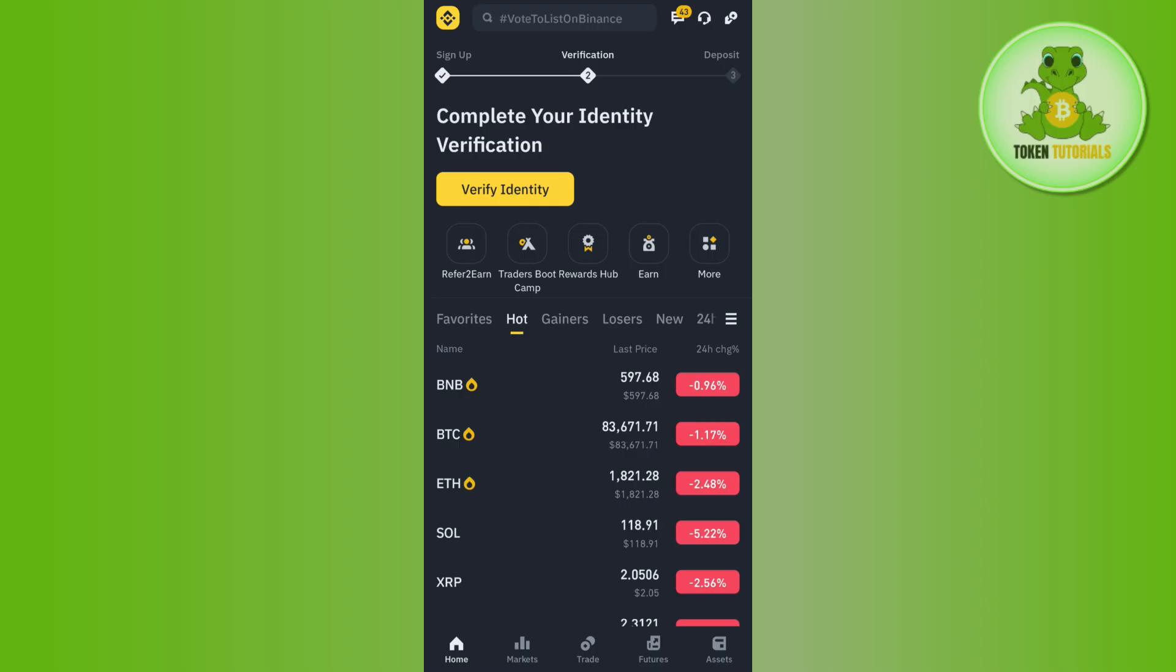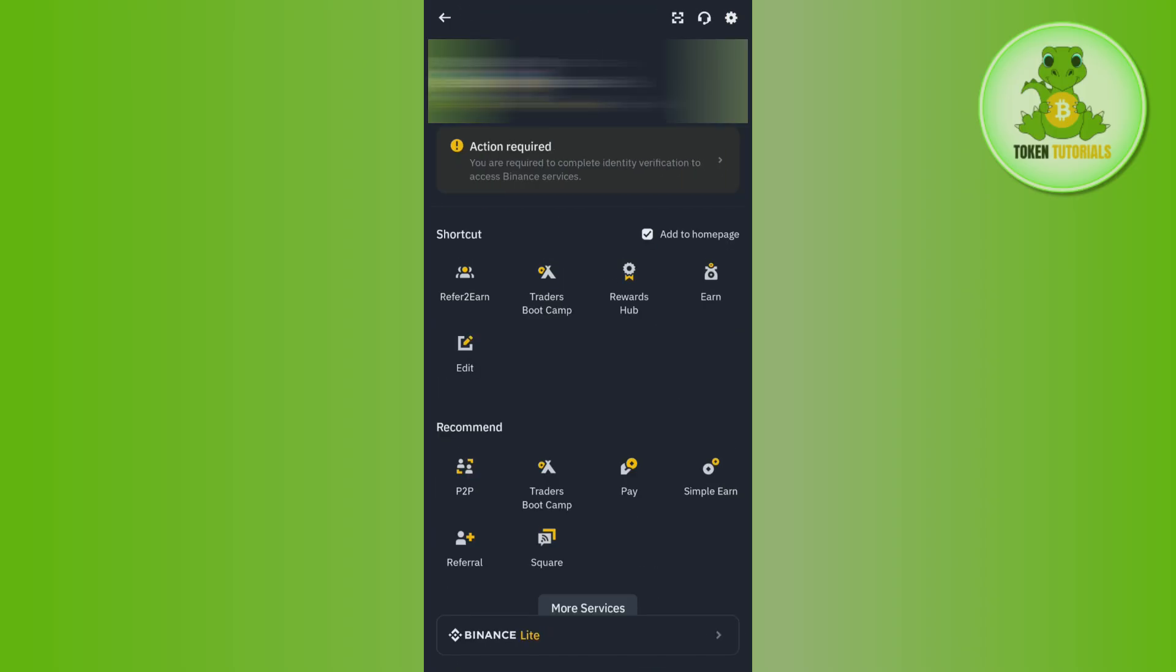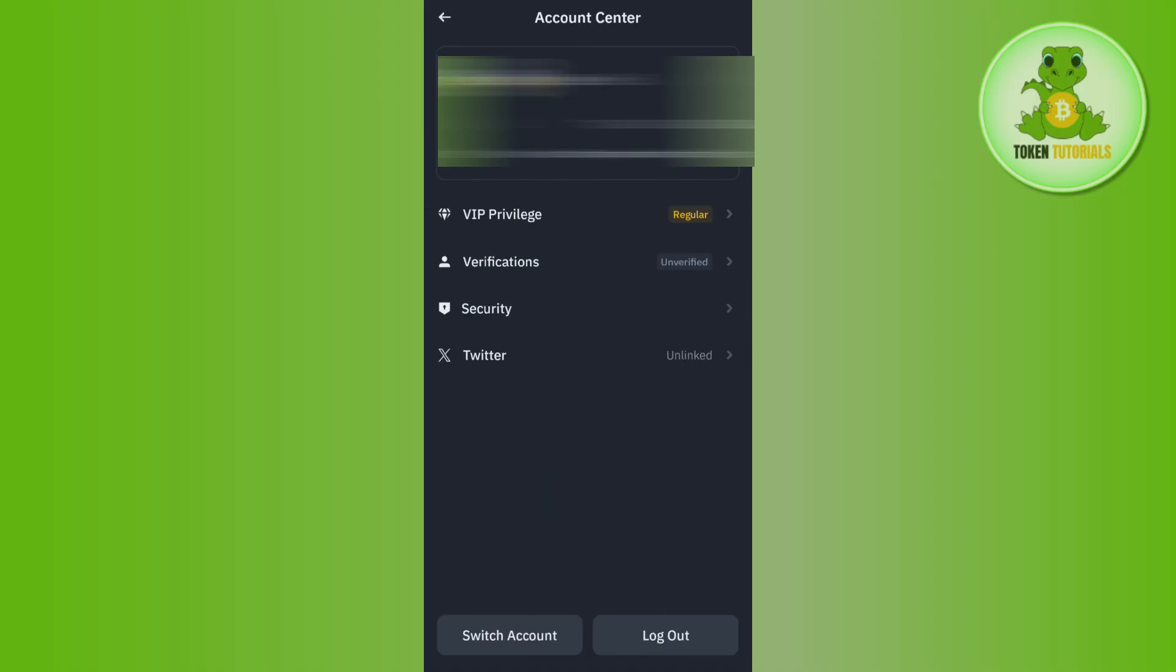corner of the screen, you will see the Binance icon. Tap on this icon, and then tap on your user profile. Now you will see the Security tab, so you